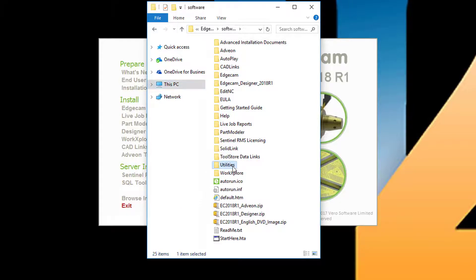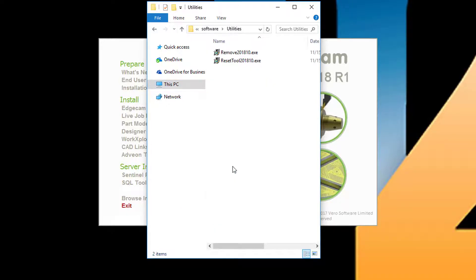We advise using this utility to easily remove this Edgecam version from the workstation, if that should ever be necessary. You have full control over the software removal process with this utility, including ability to do a clean-on install where all files and Windows registry entries can be removed.